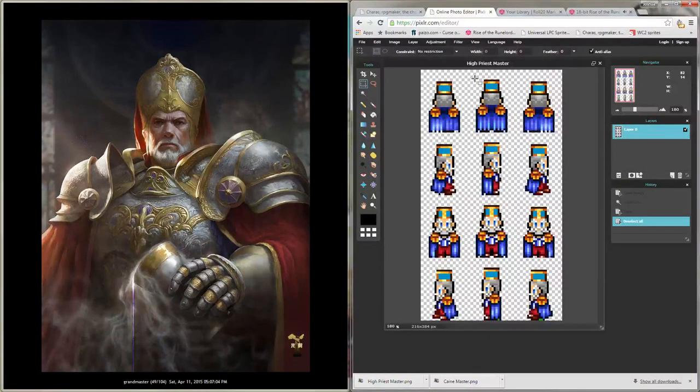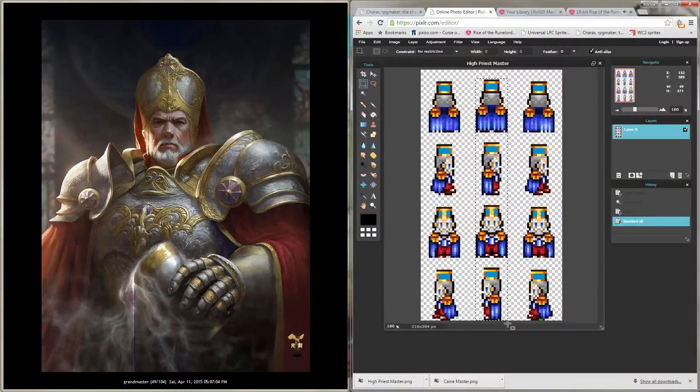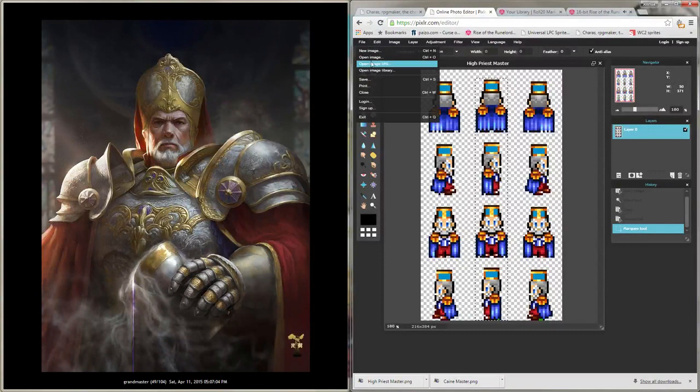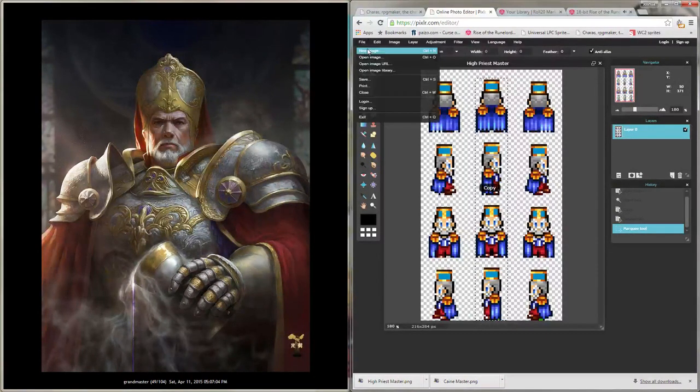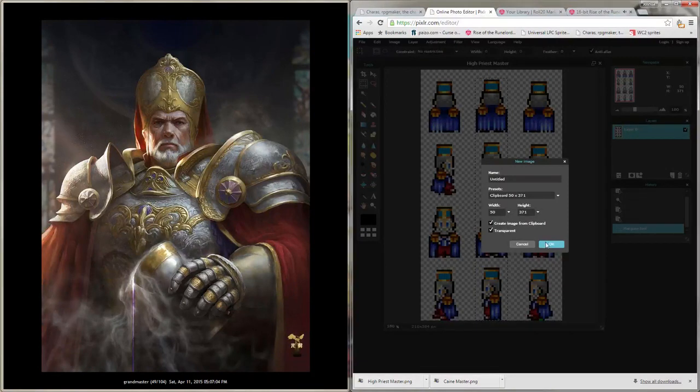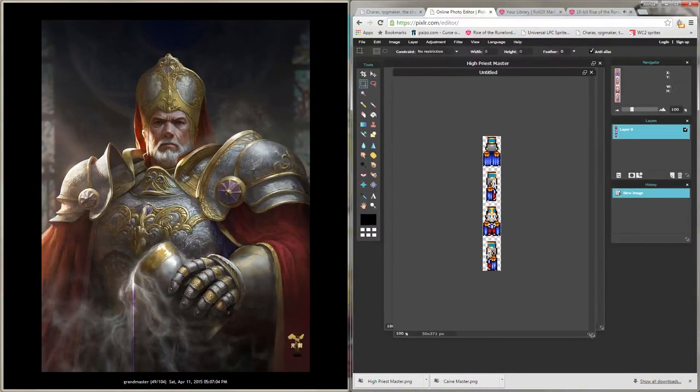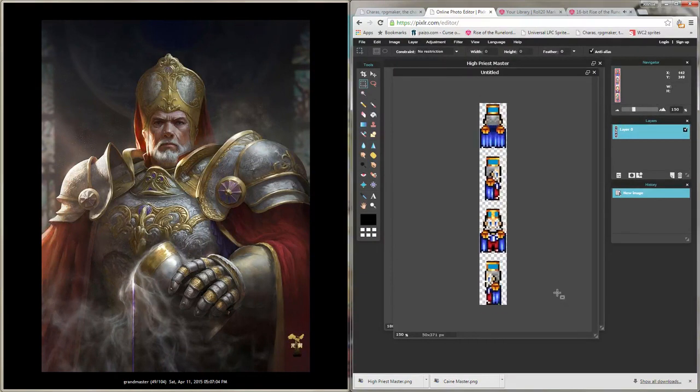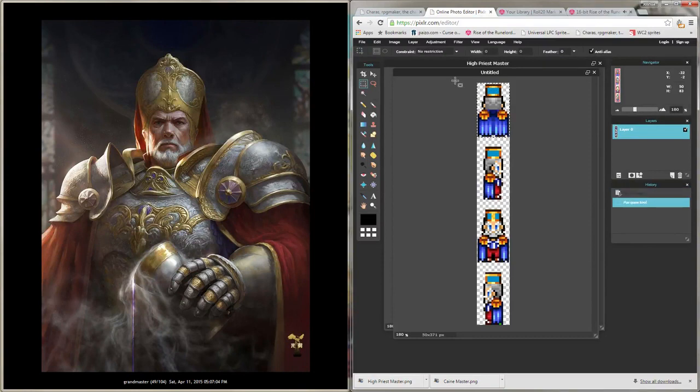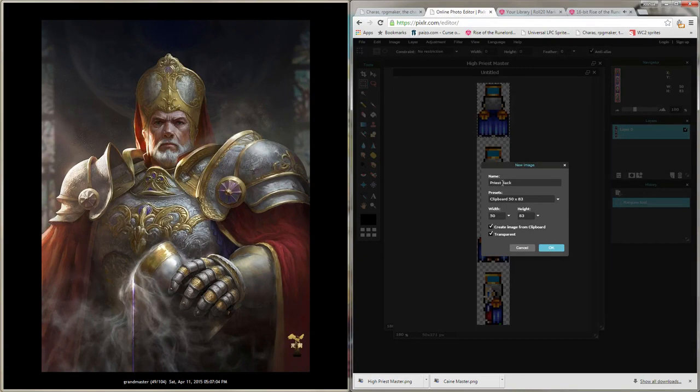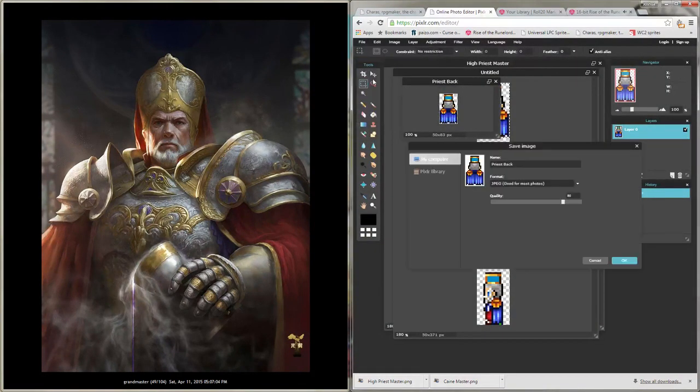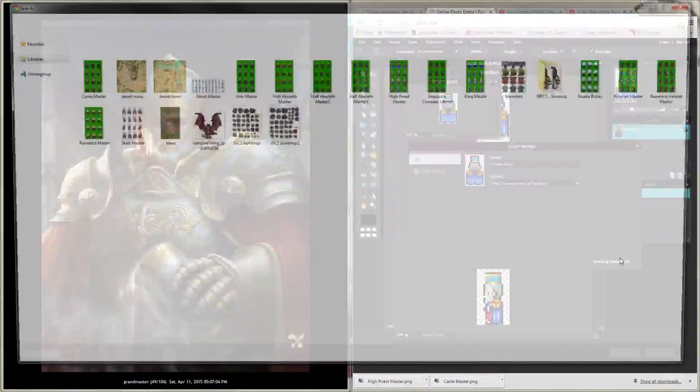Now what you're going to want to do, and this is really important, and I'll explain why later. You want to just take the middle column, and we want to select it. We want to be as tight as we can, and I want to copy that. And we're going to go to New Image, Create Image from Clipboard, and Transparent. It doesn't matter what you name this one, because you're not going to save it. This is just like a working copy to help you get what you want. And then we're going to literally take each frame, and we're going to copy, and we're going to do the same thing. We're going to create from clipboard and transparent.